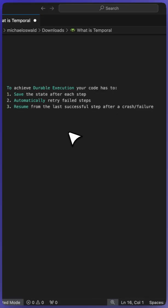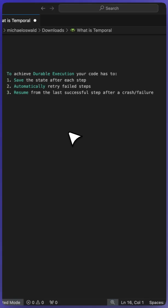In general, to achieve durable execution, your code has to do three things. It needs to save the state after each step, retry failed steps, and then resume from the last successful step after a crash. So let's look at an example.